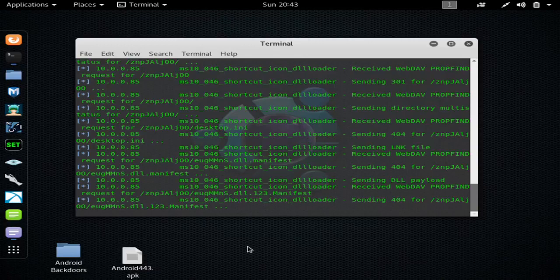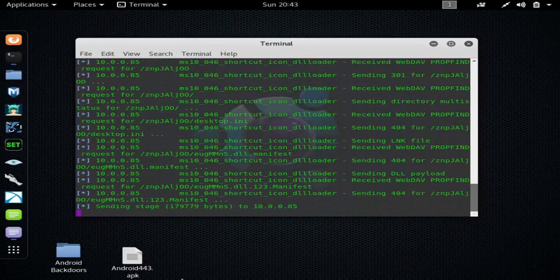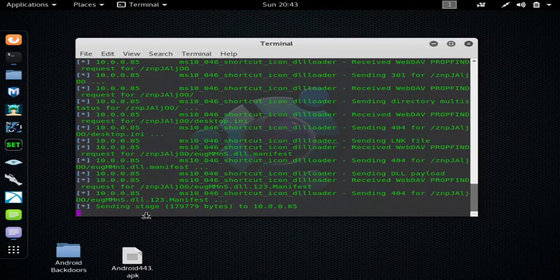Right now it's launching the exploit, and you can see it says sending stage. At that point, you pretty much know you have your meterpreter shell.